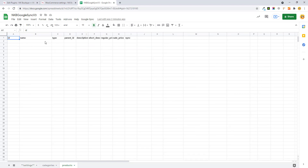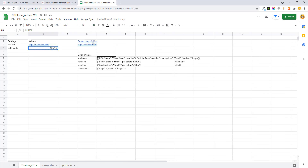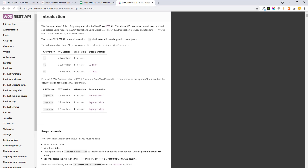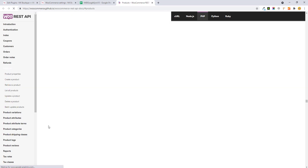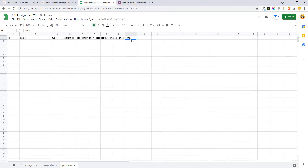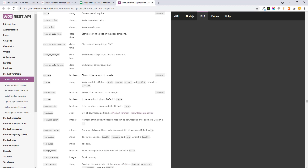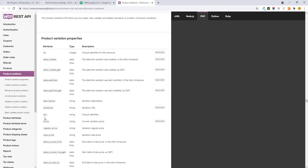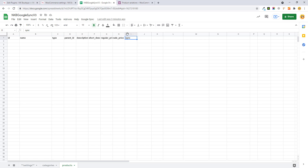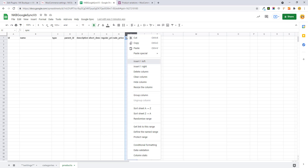Here you see I have a few fields set up, but you can add more fields by clicking this link to the WooCommerce official API. You just need to grab the product field keys and add them to your sheet's header columns. Note that the first column must be ID and the last column must be the sync column. Between these two columns you can add any column from the available keys.